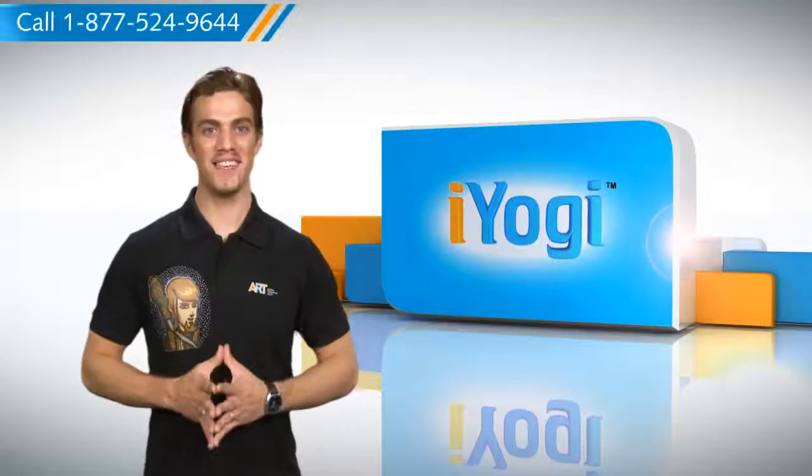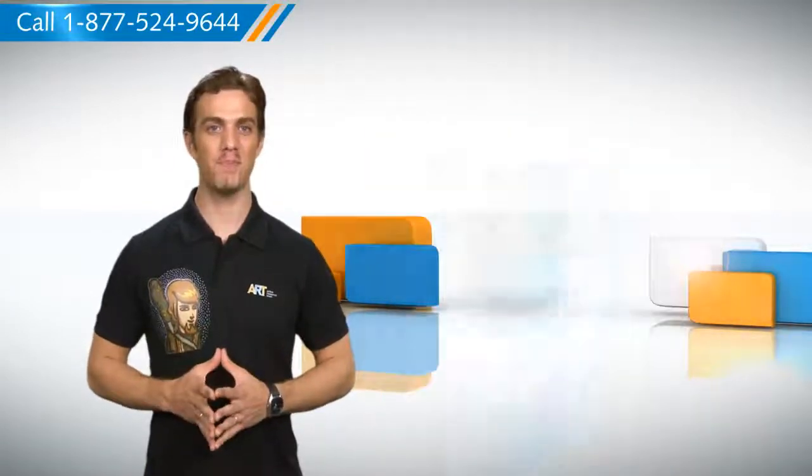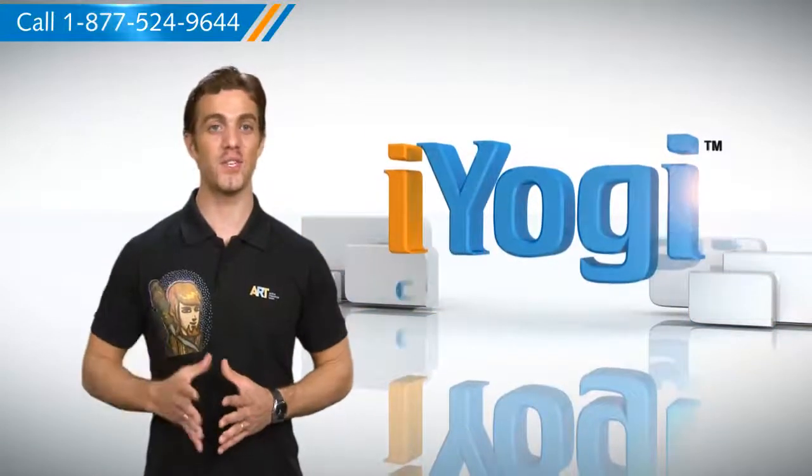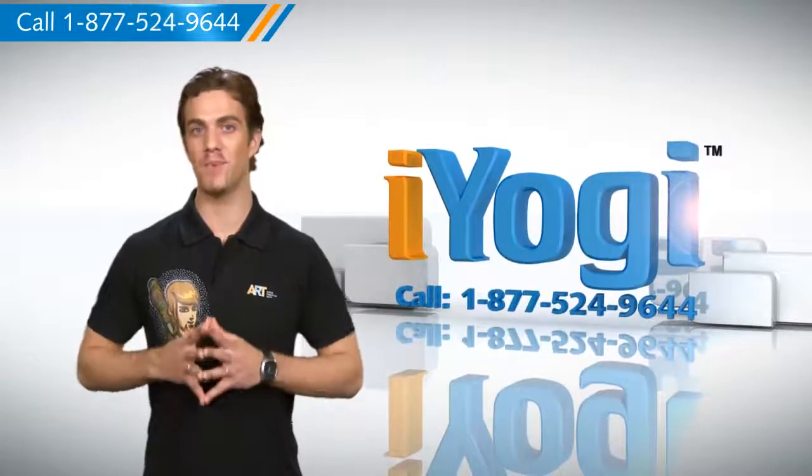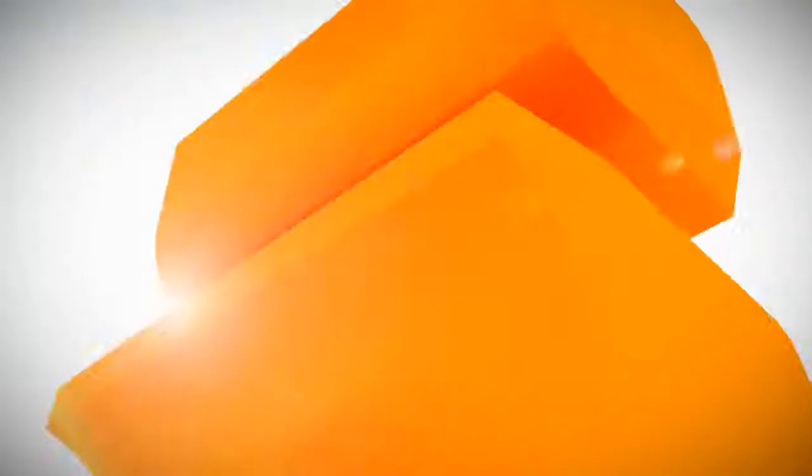Now that was easy. For more such easy to follow tips, keep watching. And if you face issues on your PC that you need expert help with, just call iYogi. Good Karma!